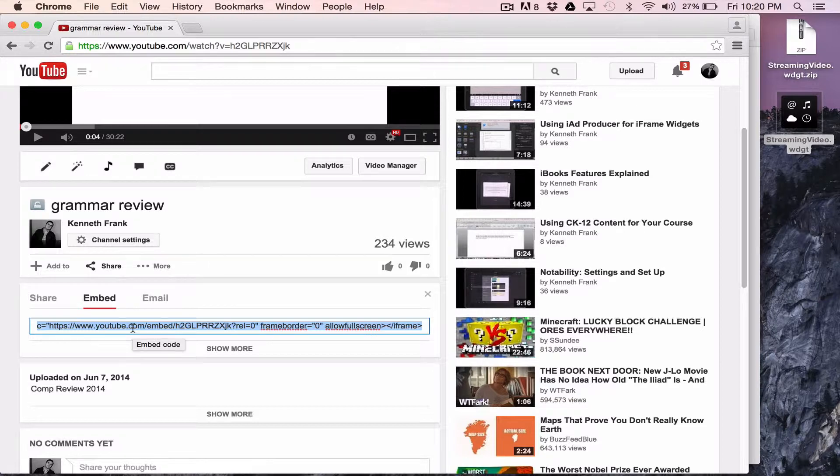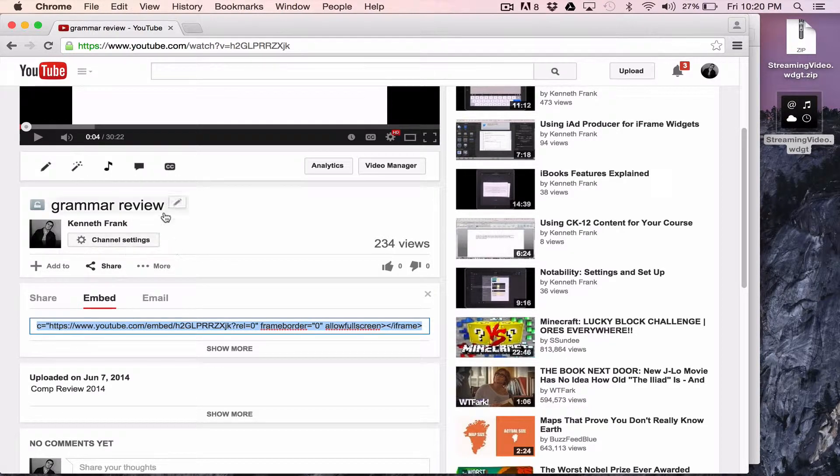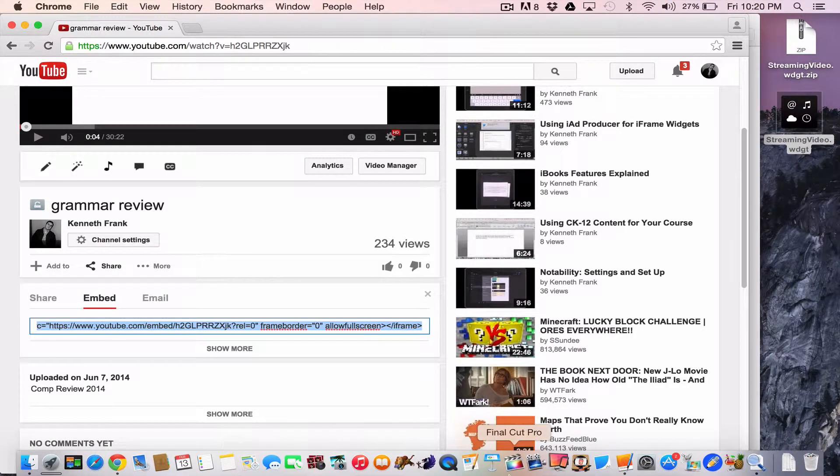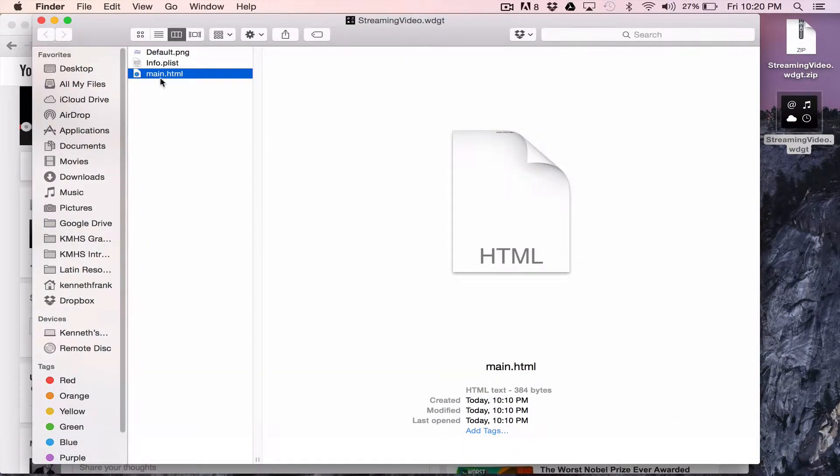I am going to command C. I'm going to copy that code. I'm going to go to finder and I'm going to find this main HTML file. And here's what I want to do.